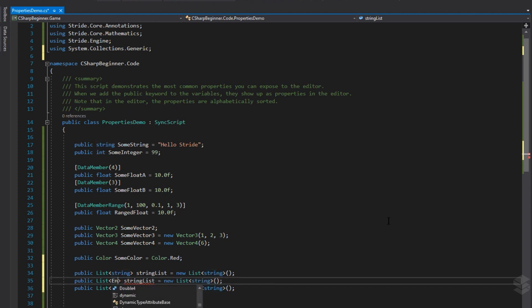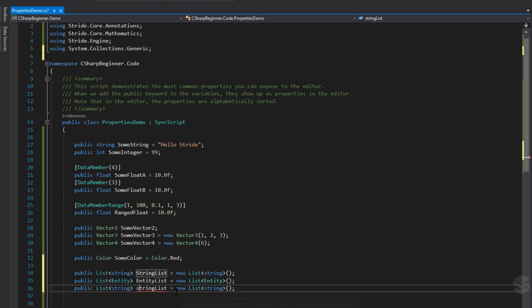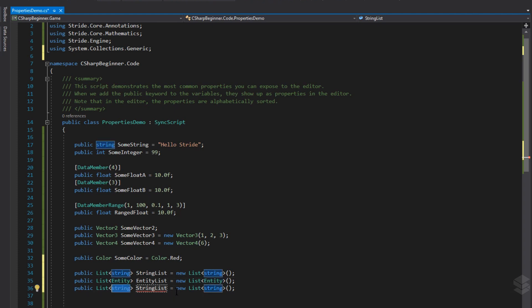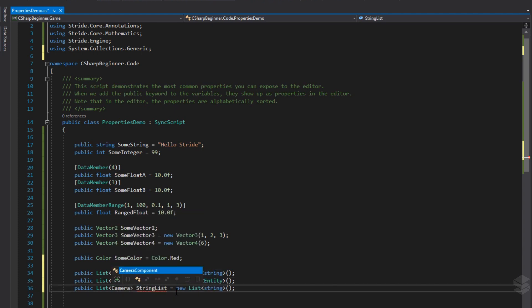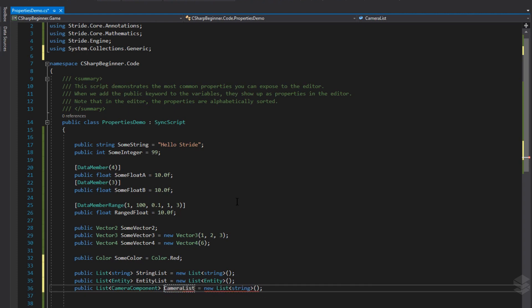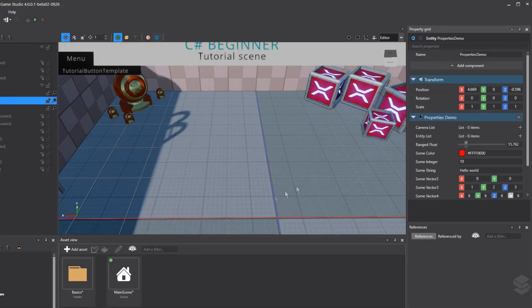We're just going to copy this line two times because we're going to change the data type for them as well. We can also specify that we want to use an entity. This allows us to connect every single entity in the scene to this specific list. But sometimes you don't always want to connect an entire entity or all entities. You only want to connect entities that have a specific component attached to them. We could say, I only want to connect entities that have the camera component attached to it and only get that reference to that camera component. So here we can say camera list and new list camera component.